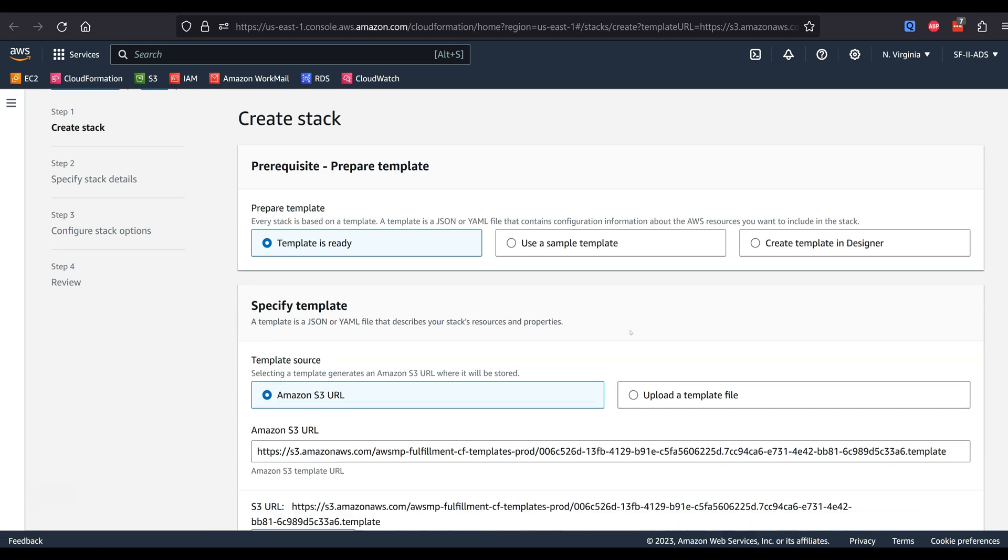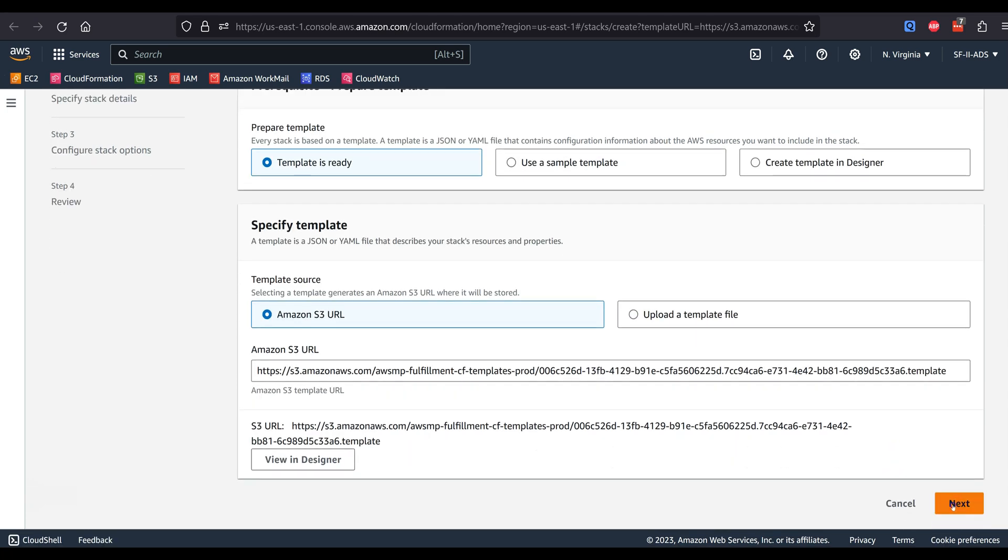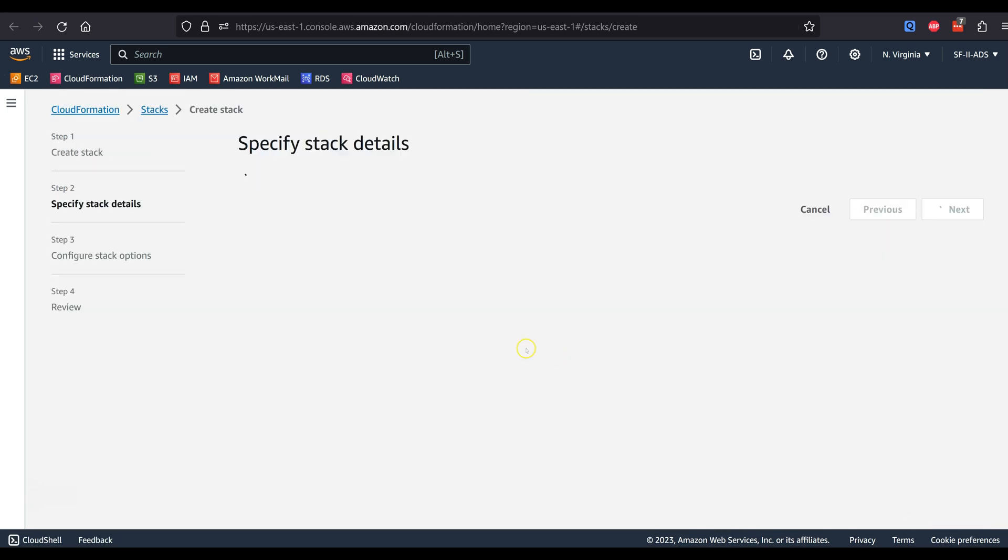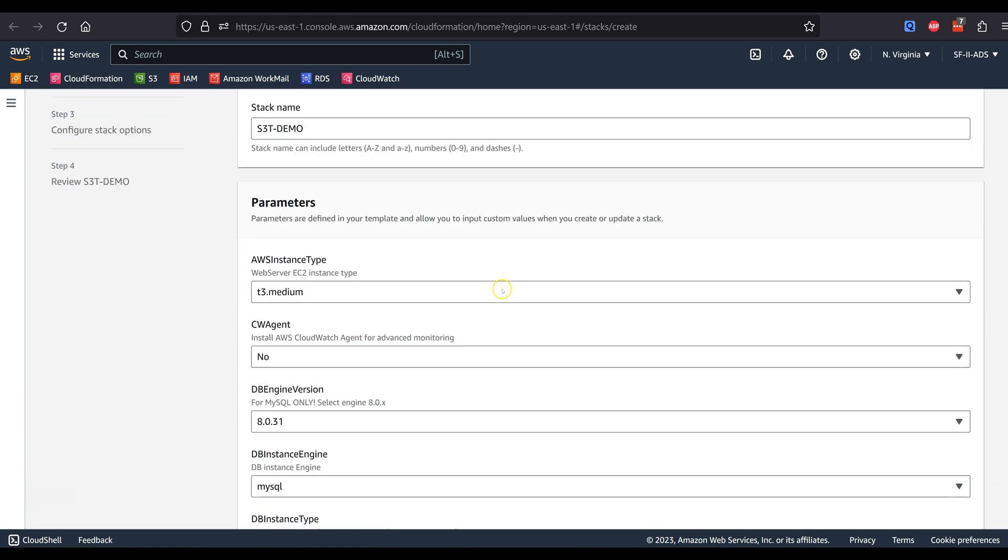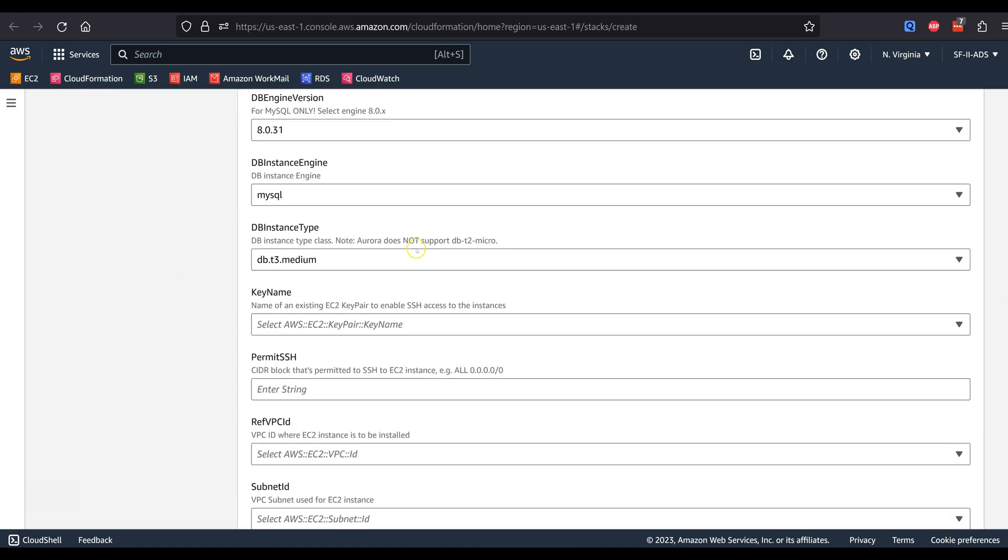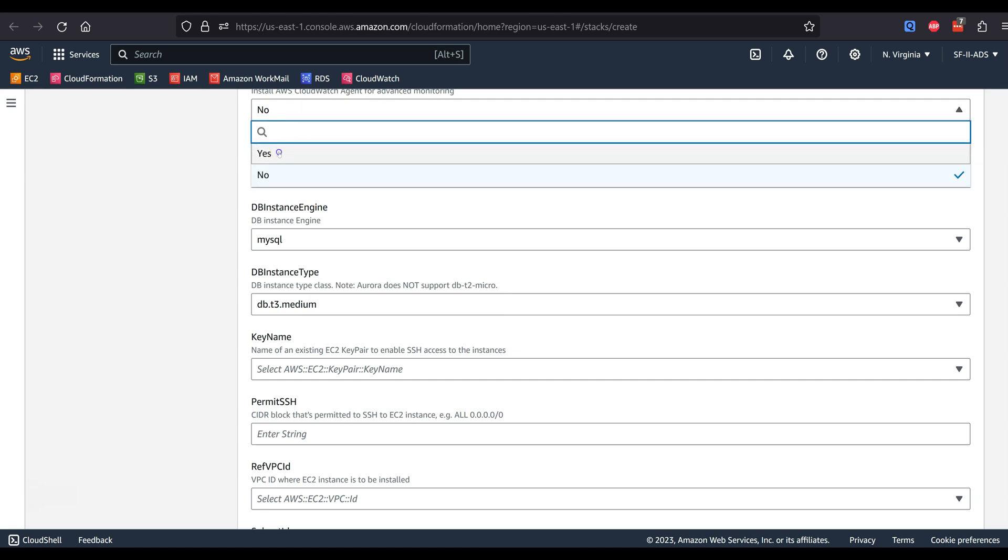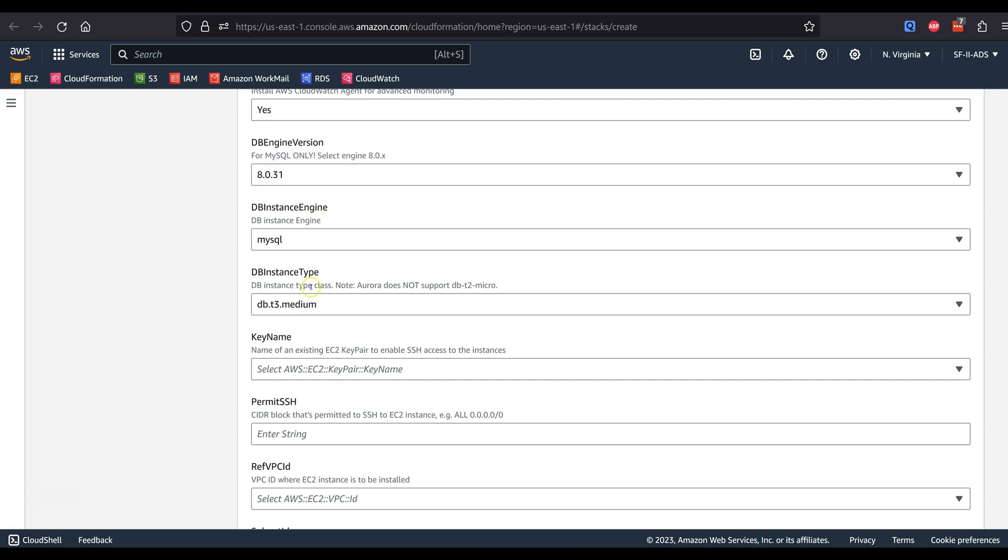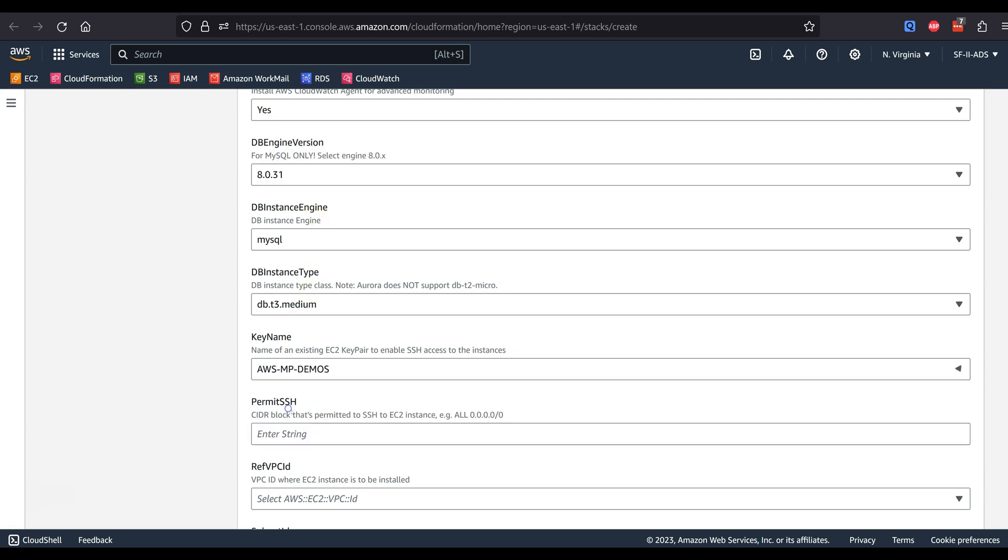Our CFT solution offers many options during deployment. We recommend you install the CloudWatch agent. You can set SSH to your IP address or leave it open until post-deployment.